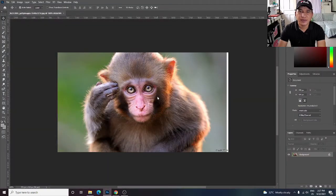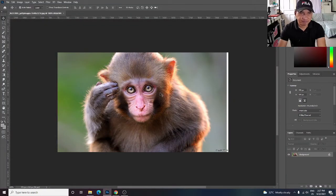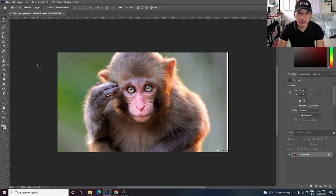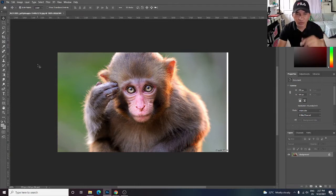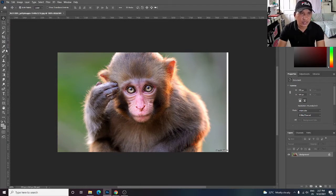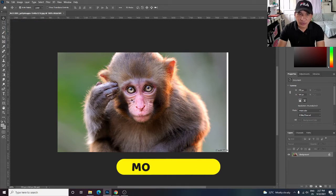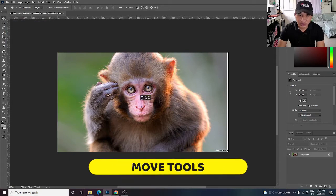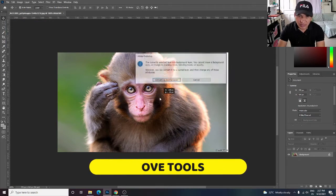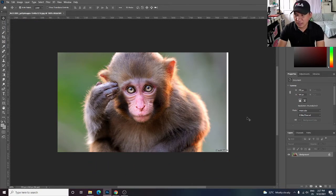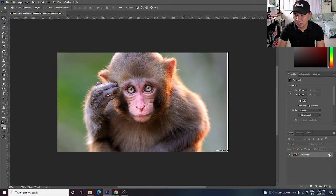For CS6 or older versions, just click the move tool and just drag.